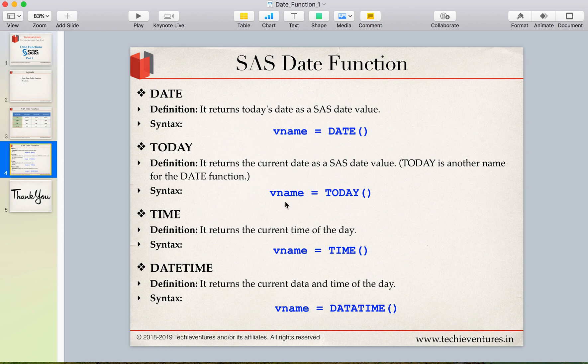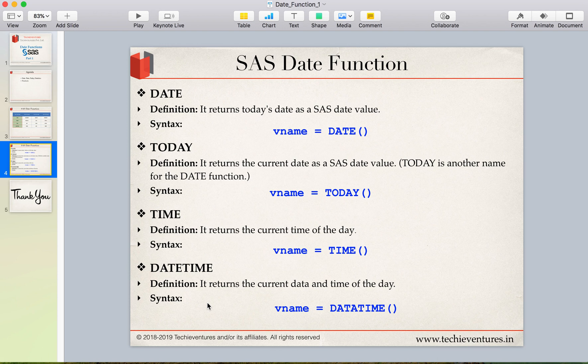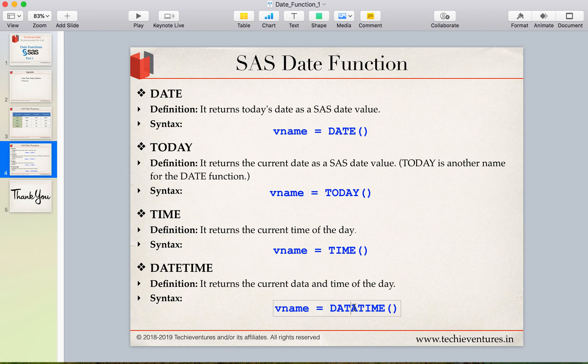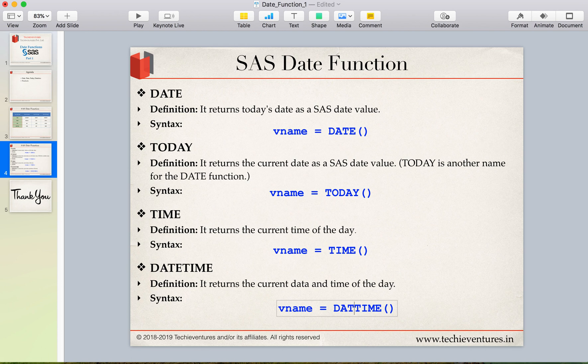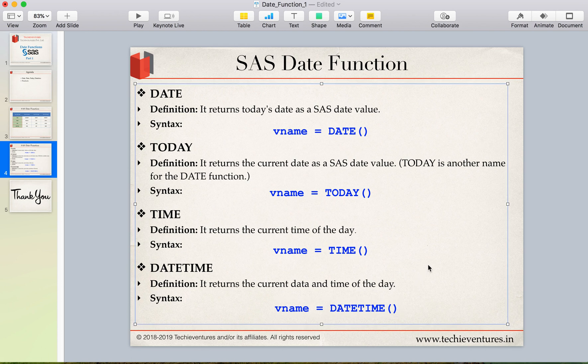So you can use a variable name which will store the result and use a function today. Similarly time, it returns the current time of the day, variable name and time. Datetime, it returns the current date and time of the day. So it is variable name and it's datetime, datetime. My mistake. So these are the four functions we are going to do.